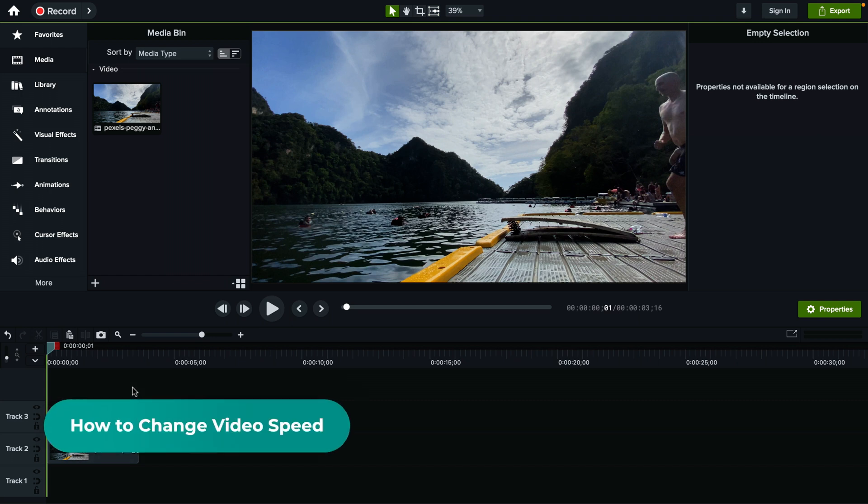So how do you change the speed of a video in Camtasia? It's actually super simple.